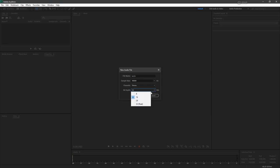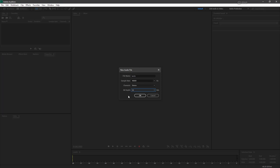And for bit depth, you've got choices between 8, 16, 24, and 32. I'm going to keep this at 16. Bit depth determines with each sample that's taken, exactly how much data is sampled during that sample. 16 is a good one to go with. Go ahead and hit OK.